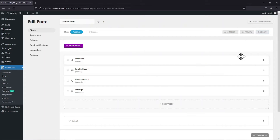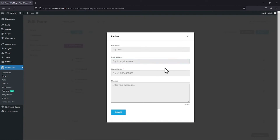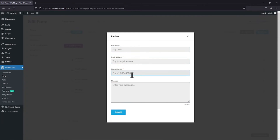It's now time to update the form. Now let's preview the form. You can see the text of the button has changed here. So this is how easy it is to style or change the text of your contact form submit button in WordPress.